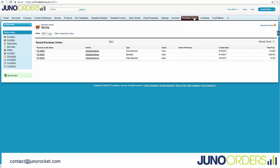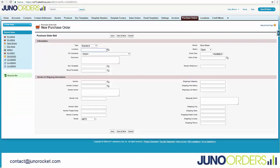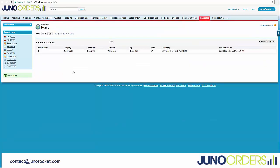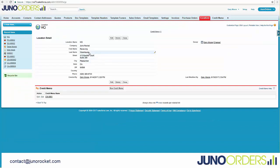We'll start on the purchase orders tab and we can just hit new. We have this feature called location. It's important to know that you can define these locations here, and the location is simply all of the details about where you might want to issue a purchase order to. So if you have a single location, you just have one location.